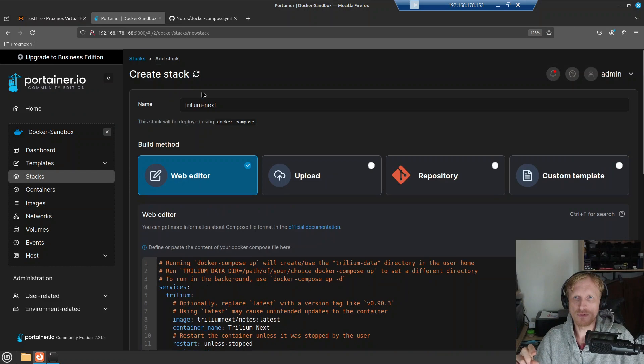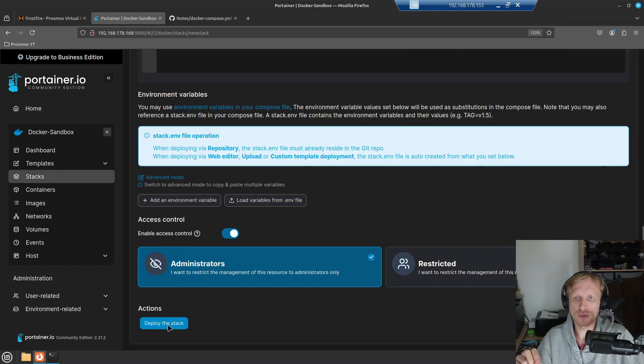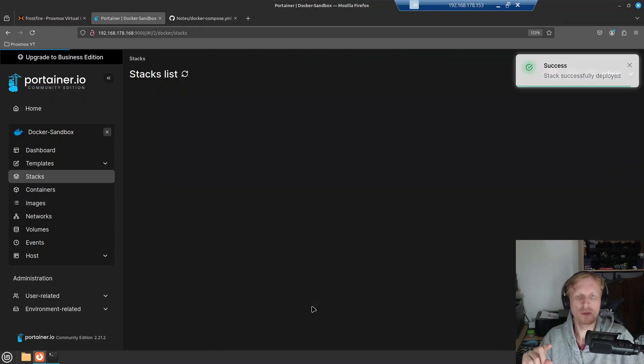And all that side of dollar sign all the way before semicolon and paste that in. So I'm instructing Docker compose file that I want Trillium store data on the host in this location. And I think that is it. I gave a name, yes it is. So scroll all the way down and I'll click on deploy the stack.